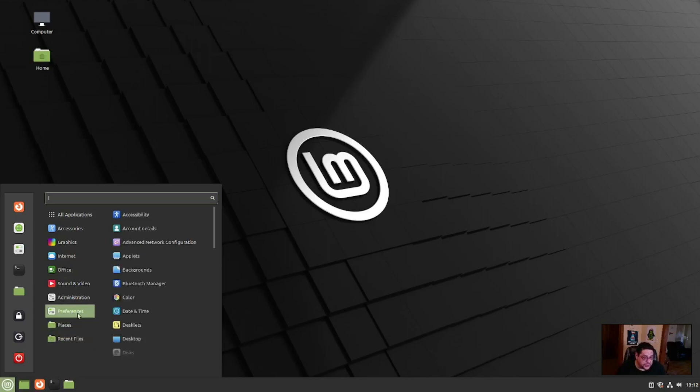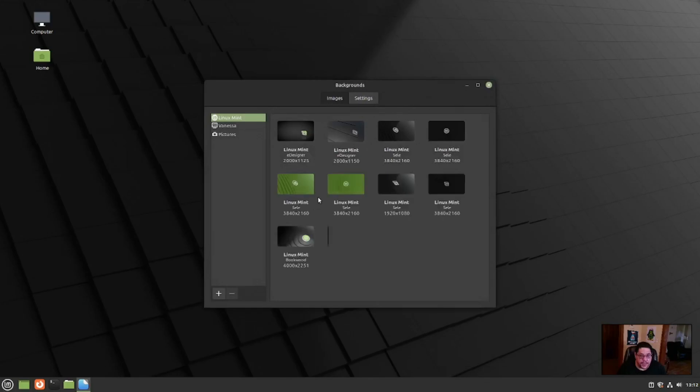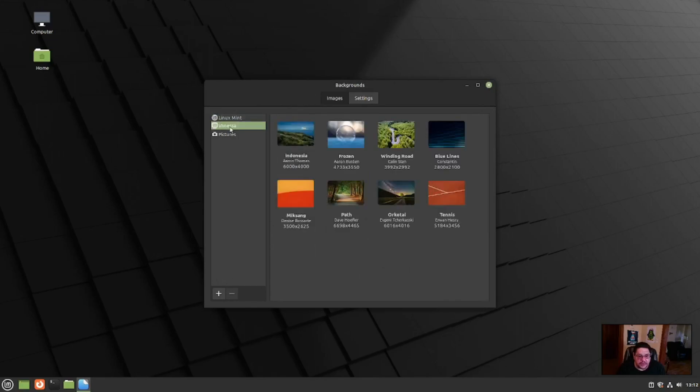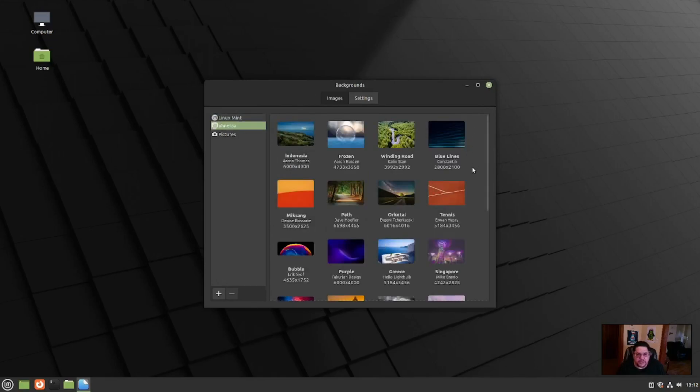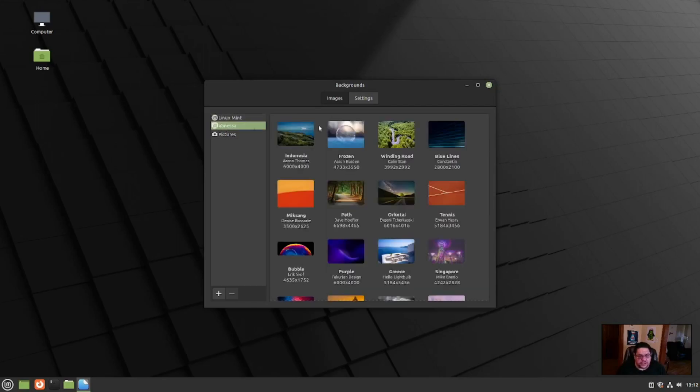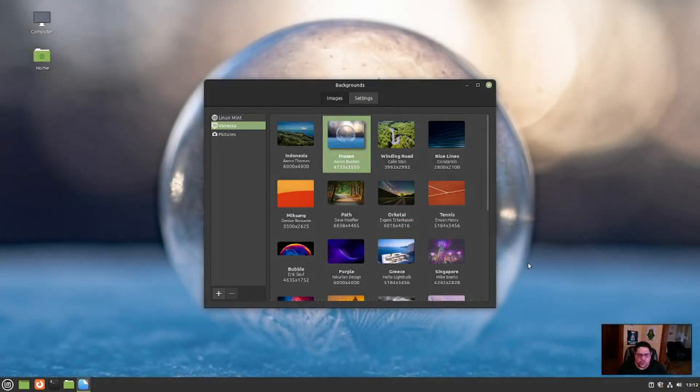So let's go to preferences really quick and let's check backgrounds. And this is going to be where you can change the backgrounds on your desktop, Linux Mint or Vanessa. If you go to Vanessa, this is the artwork that they were talking about that is new. Not just the standard Linux Mint ones. So you have Vanessa, which is very nice. I like this frozen one. Let's try that one. Oh, that is beautiful.